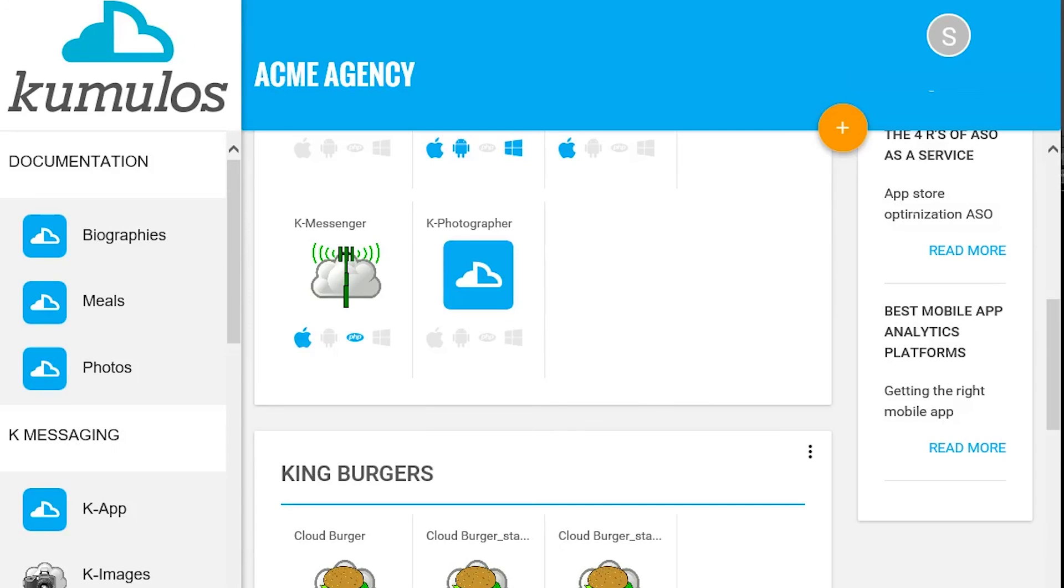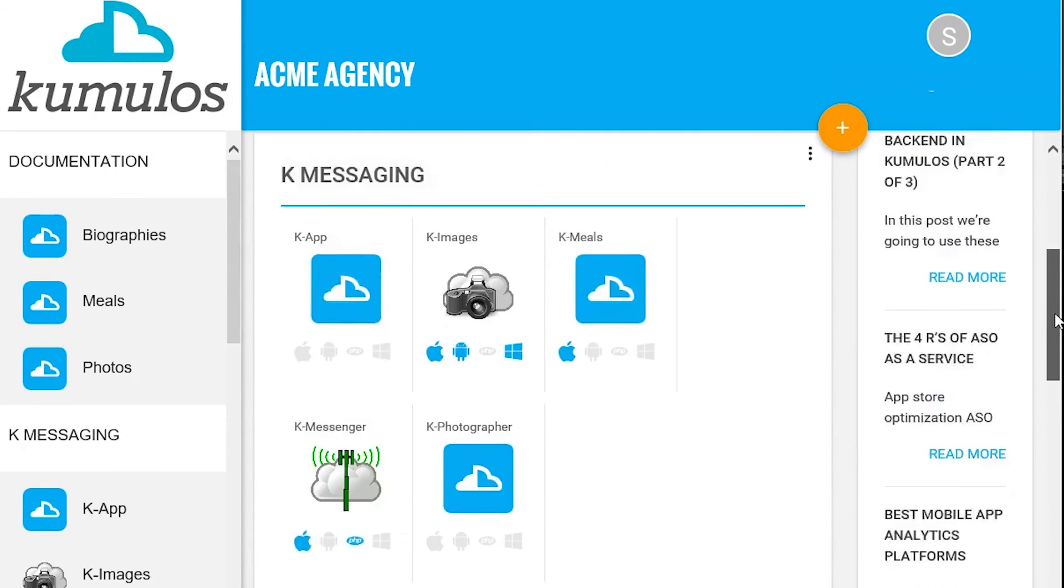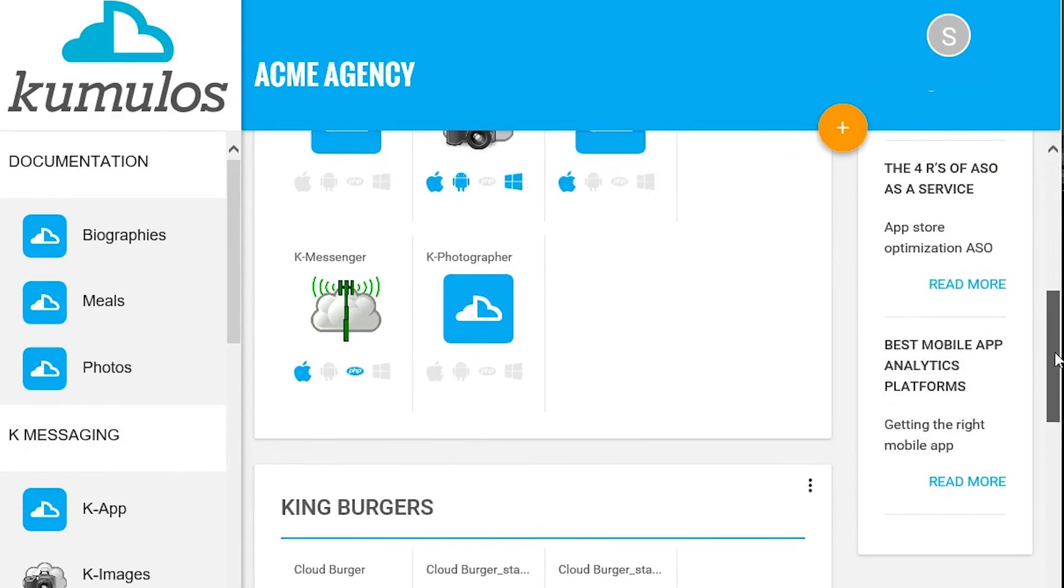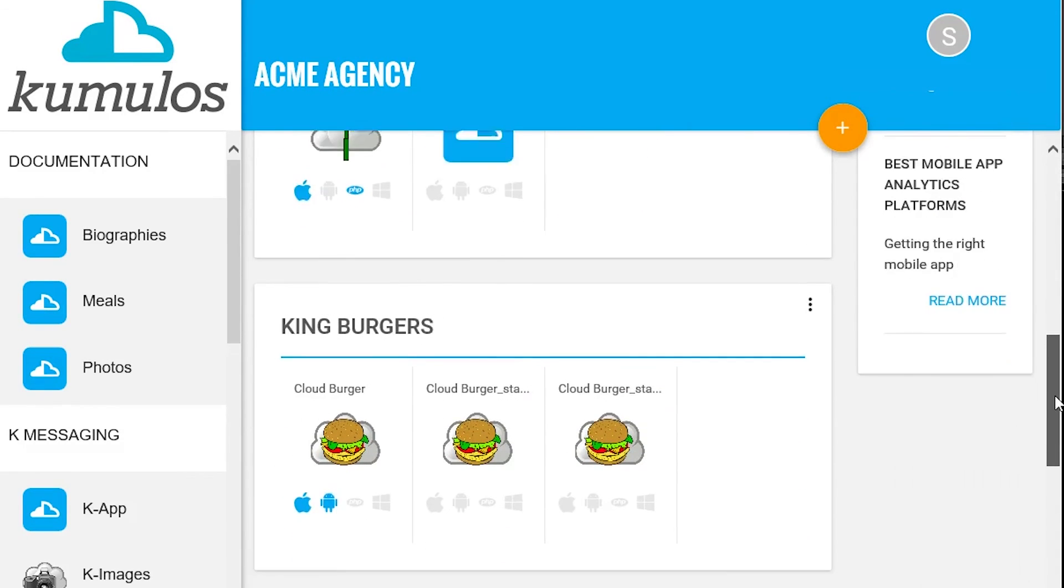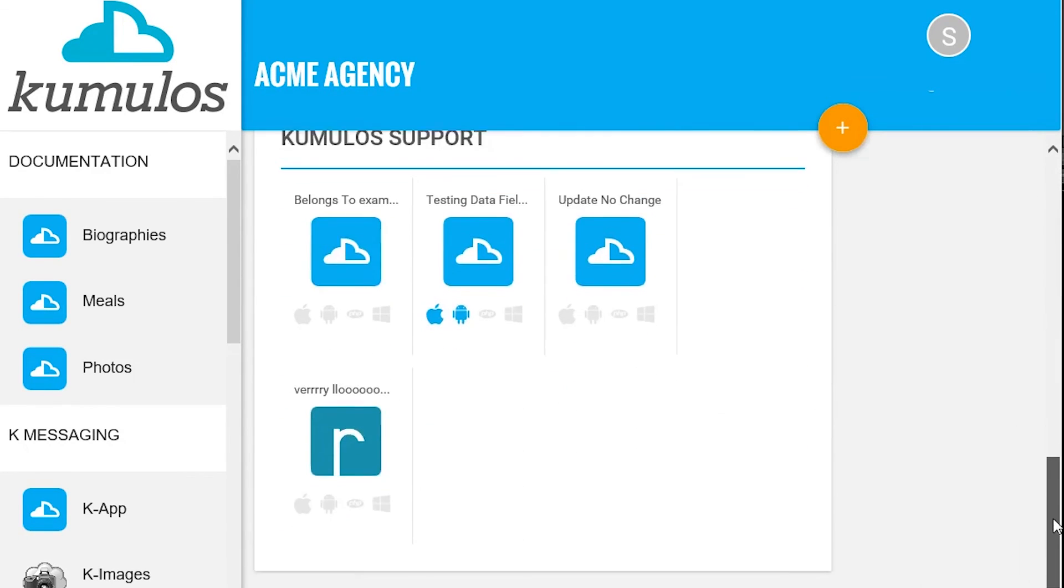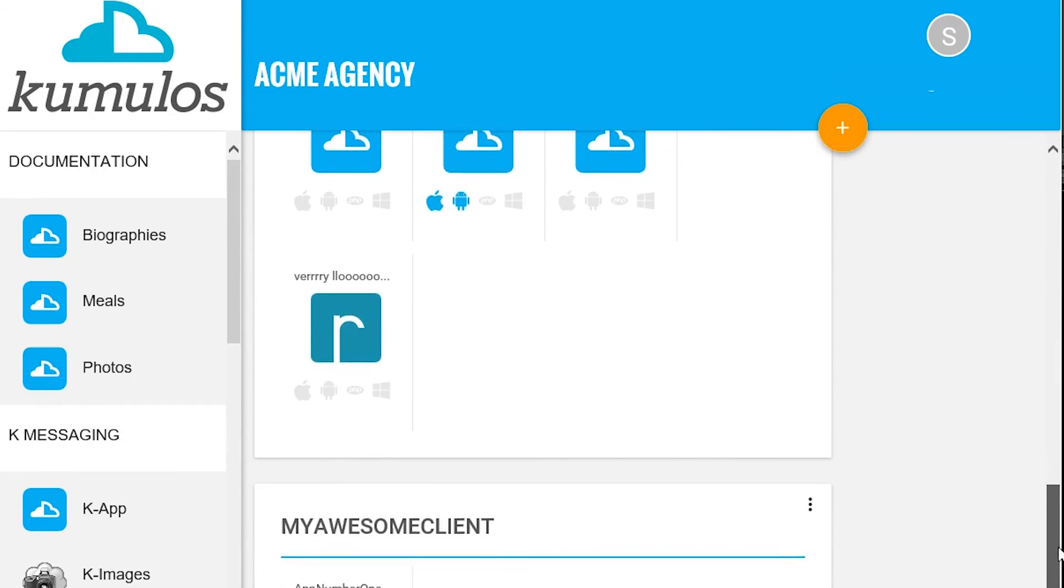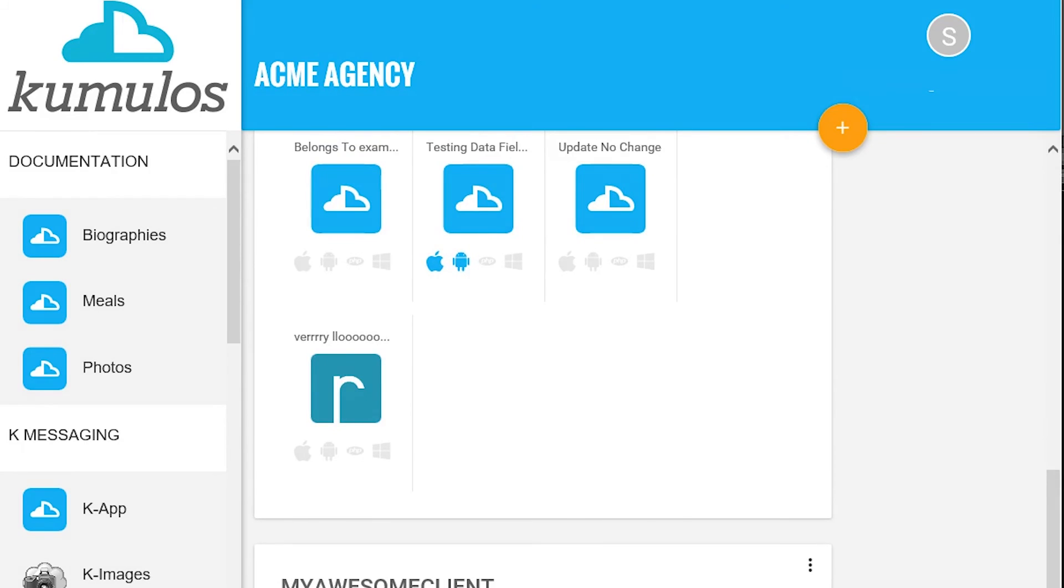And that's all it takes to get started with Cumulus. Sounds good? If you haven't signed up for a free trial, take Cumulus for a spin today. Your app will thank you.